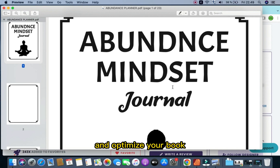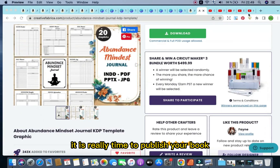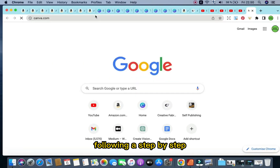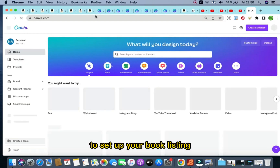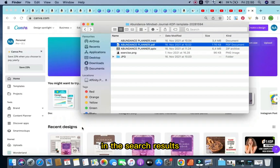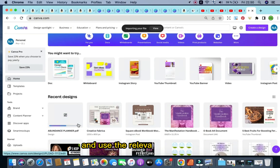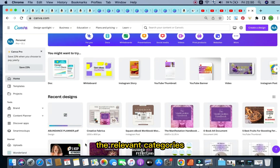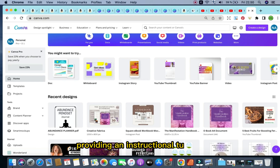Tip number five is to publish and optimize your book. Once you have the interior, content, and cover ready, it's time to publish on Amazon KDP. Follow the step-by-step instructions provided by Amazon to set up your book listing. Optimize your book's title, subtitle, description, and keywords to improve visibility in search results. We provide in-depth Amazon KDP tutorials on the channel to help you find and use relevant keywords and categories, using four free Chrome extensions. You can access that tutorial video in the description box below.